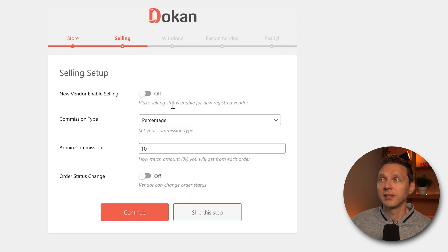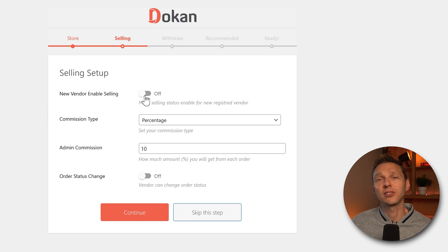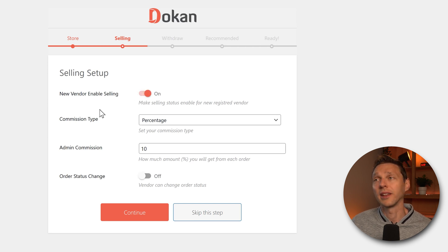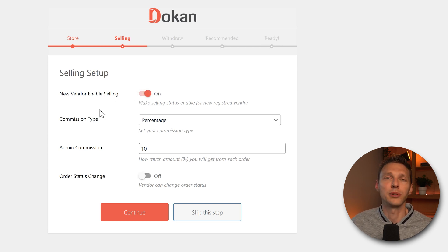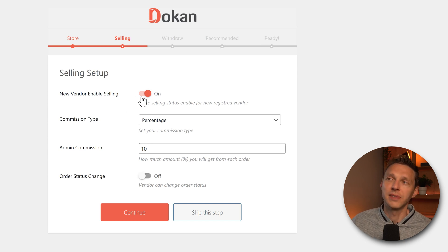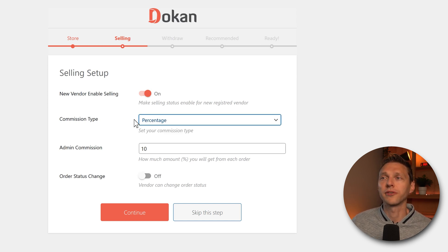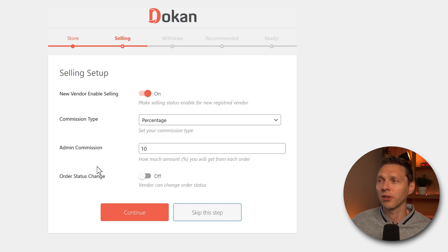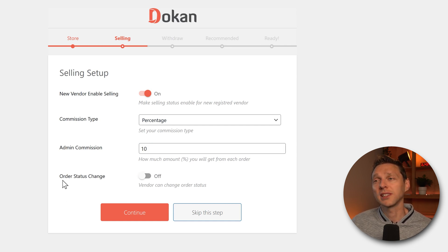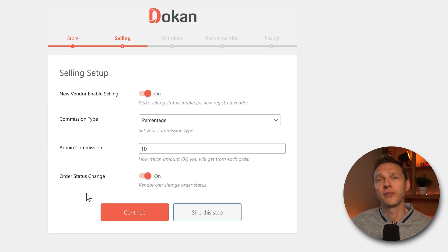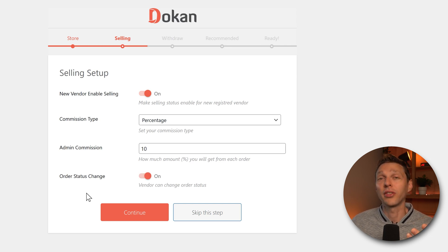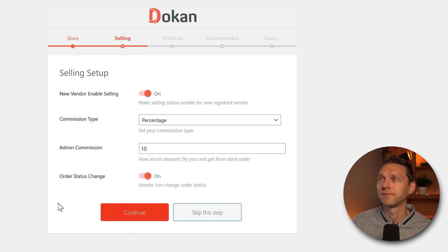If you want new registered vendors to immediately start selling, put this on and they can start immediately. Maybe you want to review them. Then you have to put it on off. Then we can set the commission type in percentage or flat rate. And how much? 10%. Let's do this. And then the order status change. Put this on so your vendors can actually complete those orders. Let's continue.